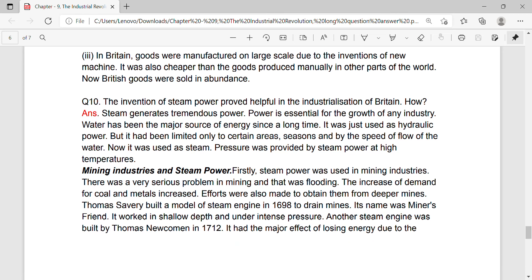In Britain, goods were manufactured on a large scale due to the invention of new machines. It was also cheaper than the goods produced manually in other parts of the world. Now British goods were sold in abundance.